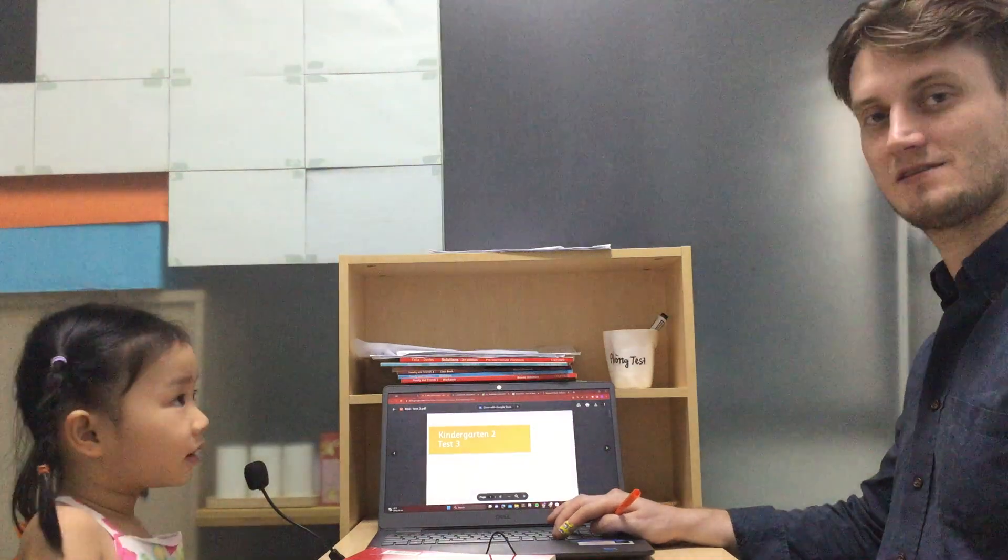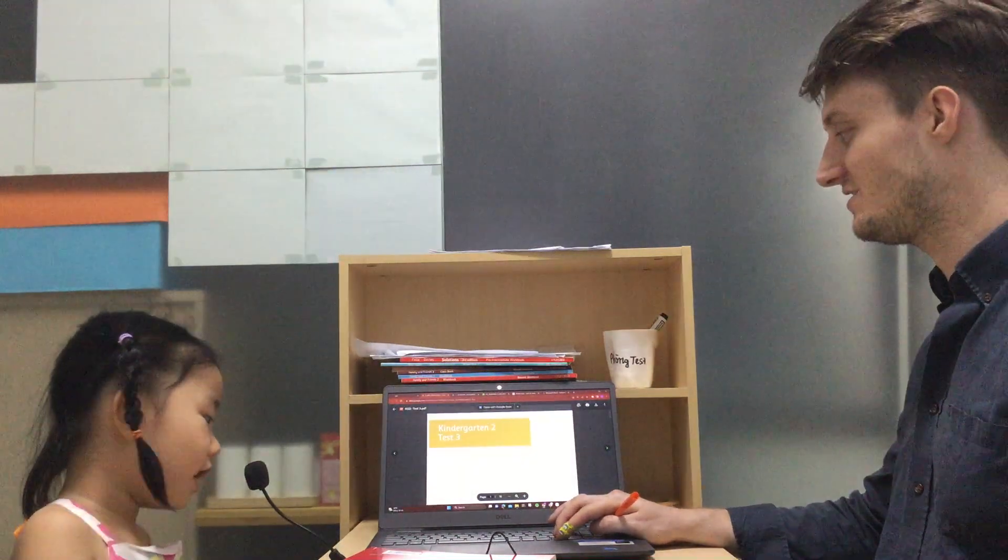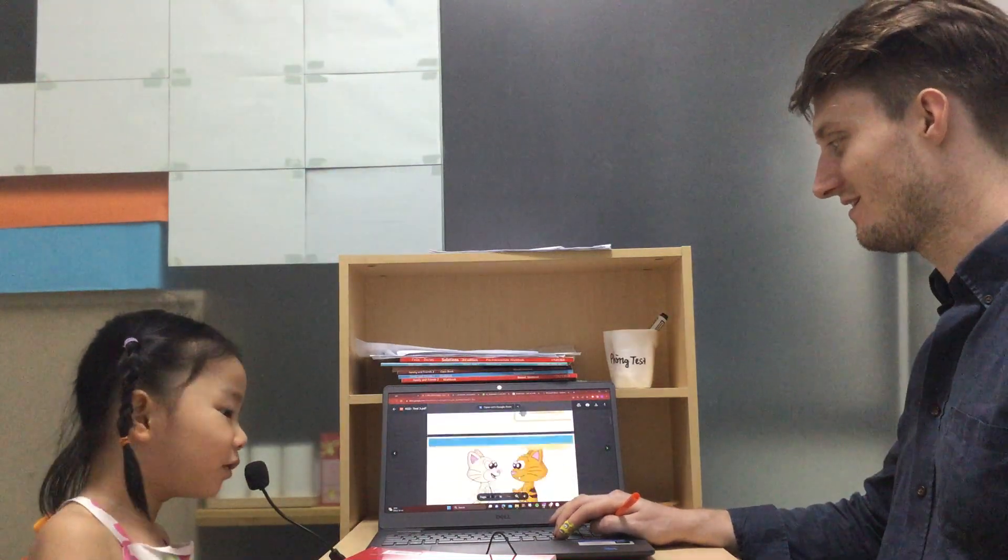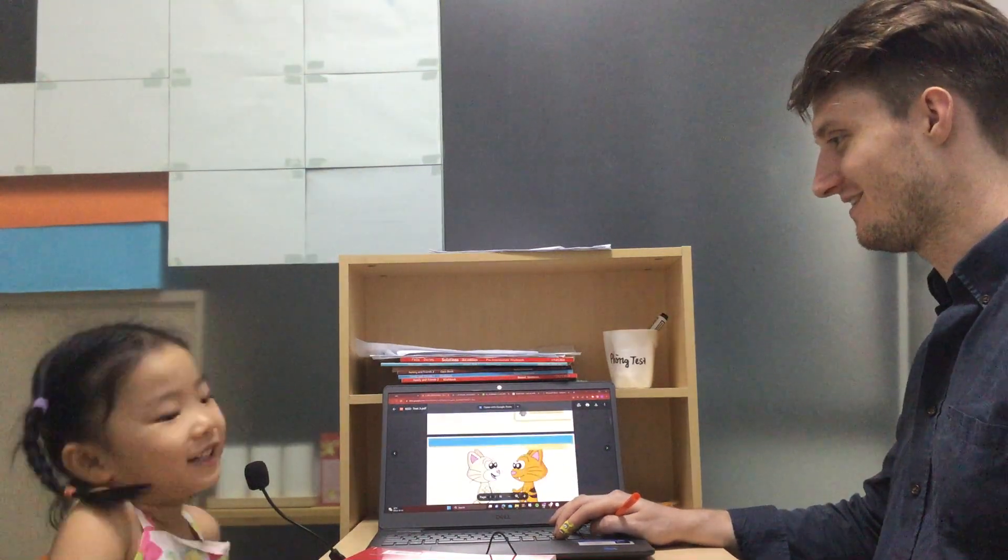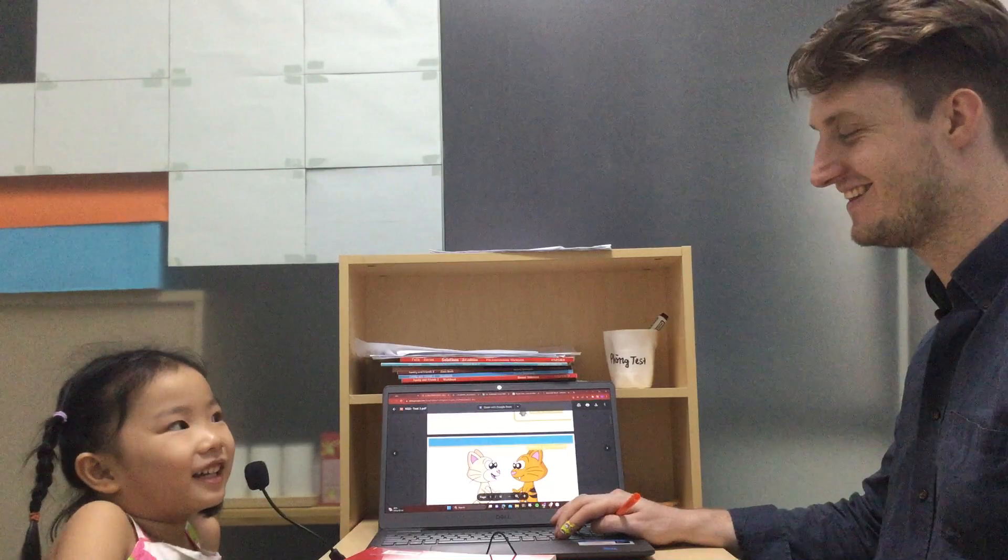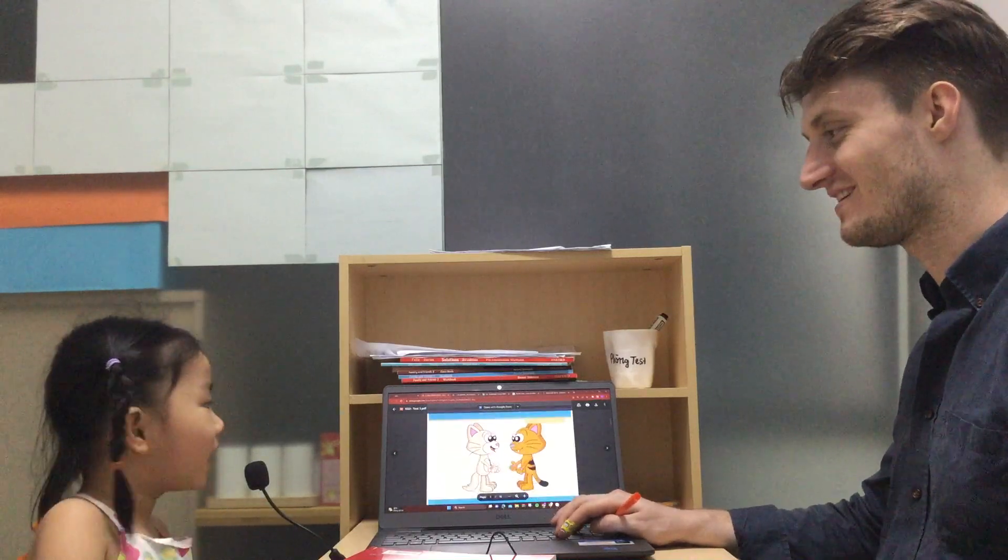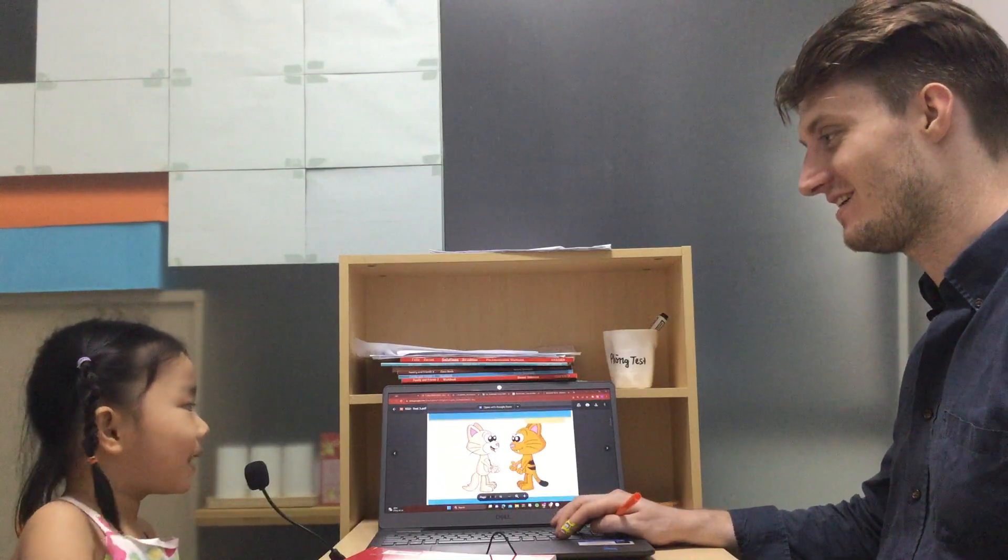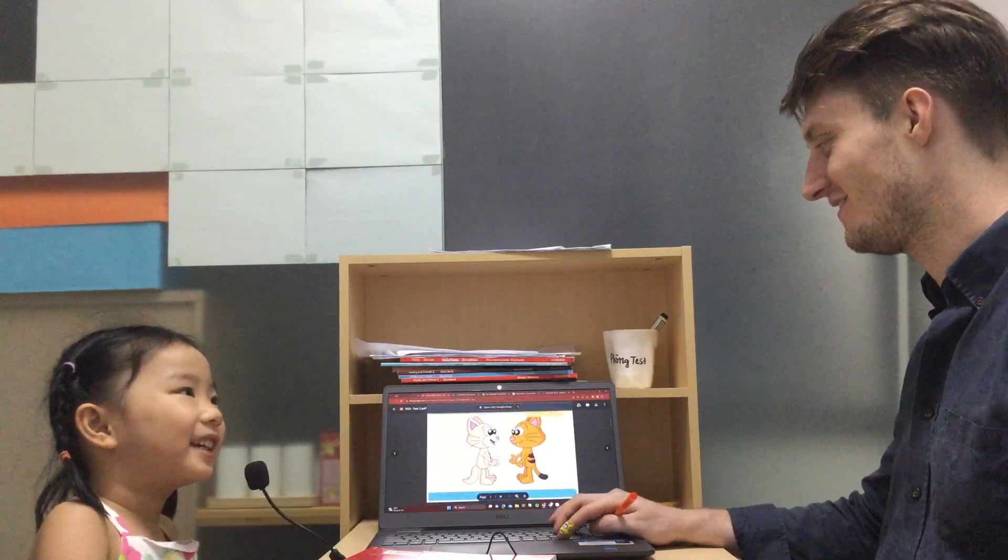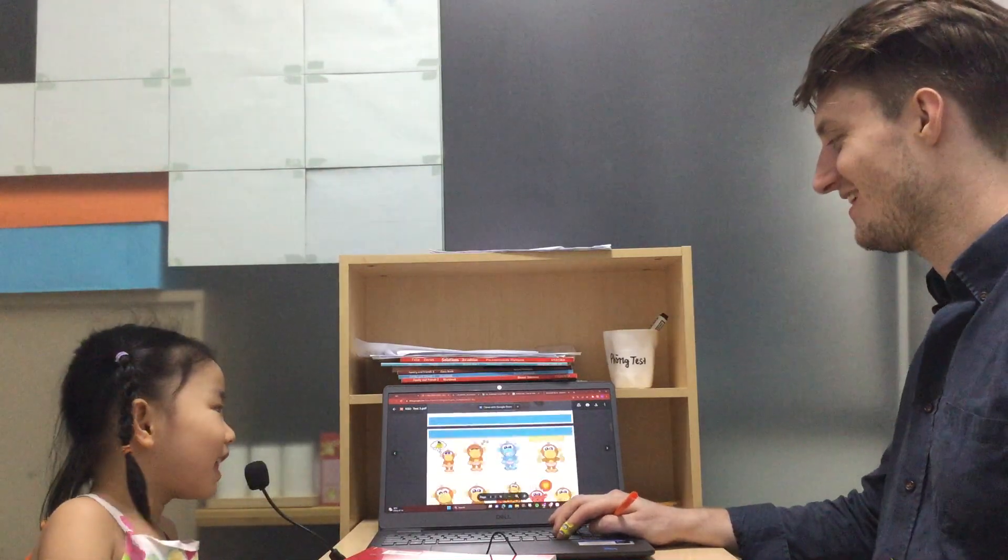This is KG2 video to us today. My name is teacher Taylor. What's your name? My name is Ria. Awesome.